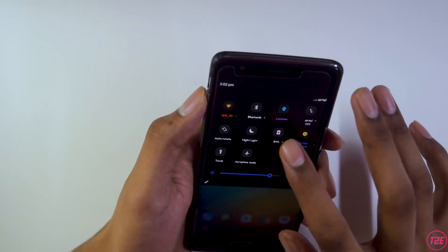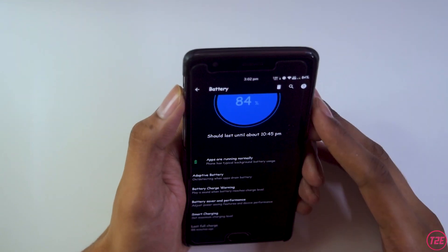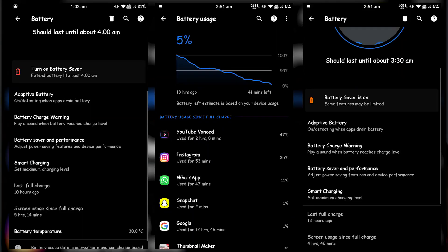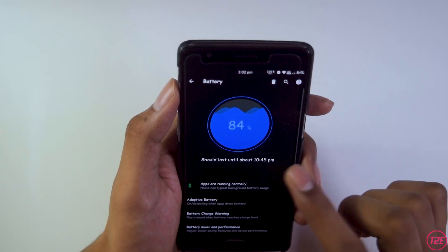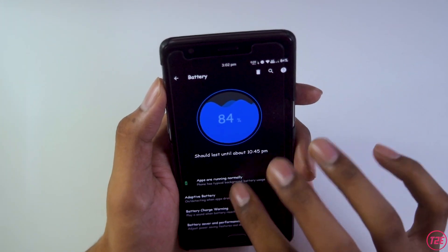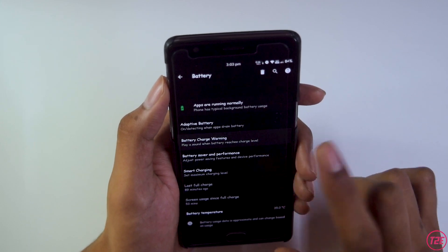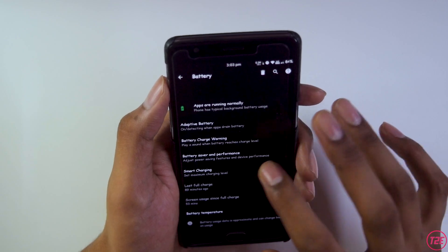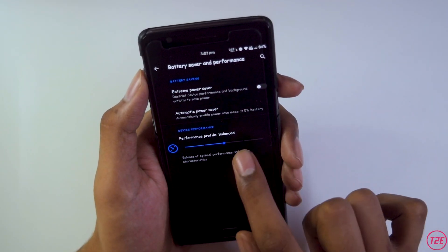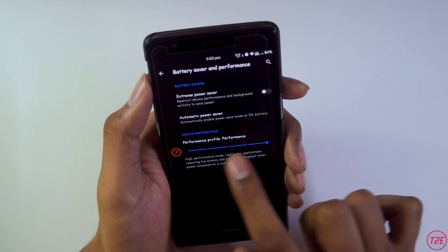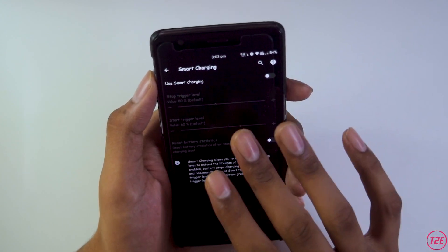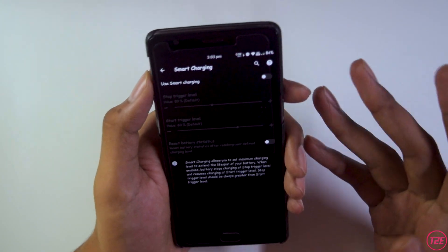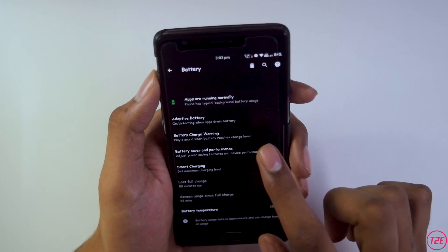Battery life has been pretty average, similar to other custom ROMs, averaging around four hours of screen-on time. In the battery menu there's a cool battery animation, adaptive battery, battery charge warning (like smart charging), and battery saver. We also get kernel performance modes — you can set it to performance mode for gaming. Smart charging is also present to restrict overcharging.